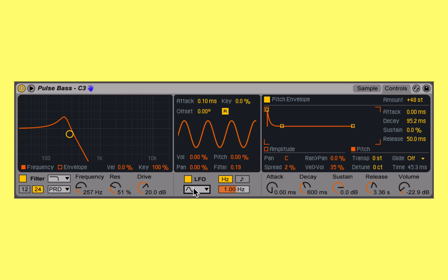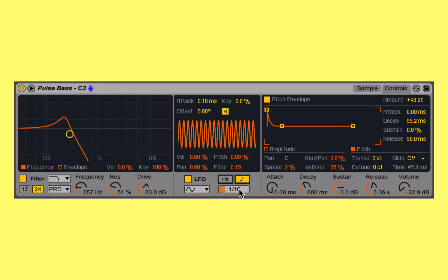We can then select or set how fast or how slow we want it to modulate, whether it be in hertz or in a rhythmic value. And then using these four boxes up here — volume, pan, pitch, or filter — we control how much it's modulating any of those sources.